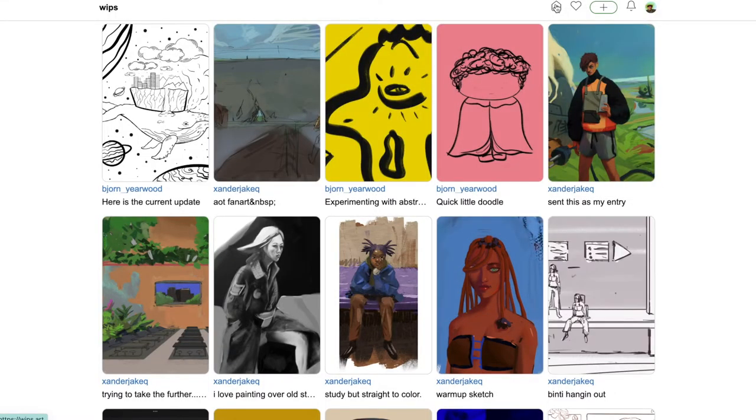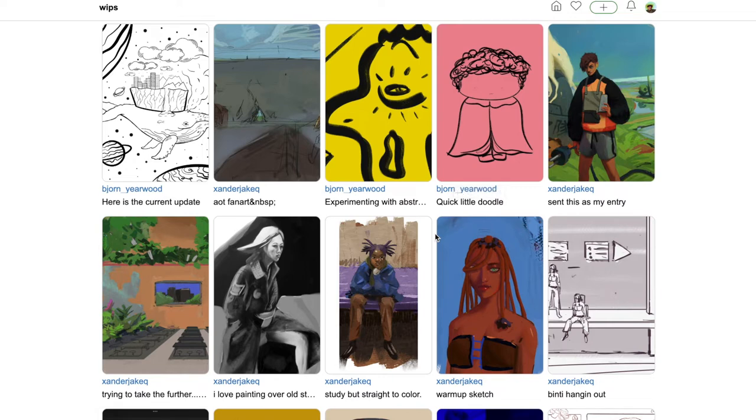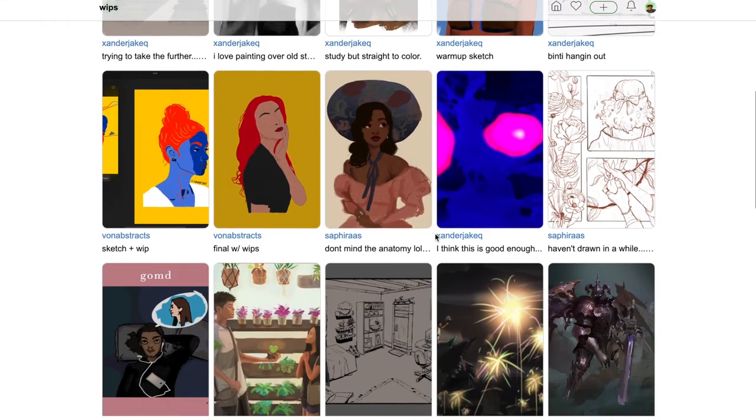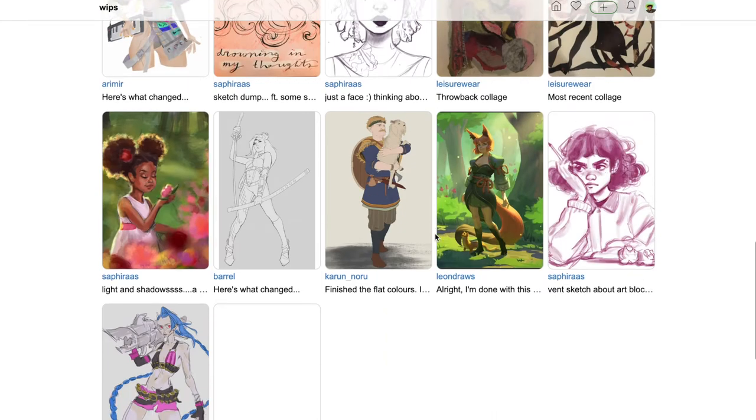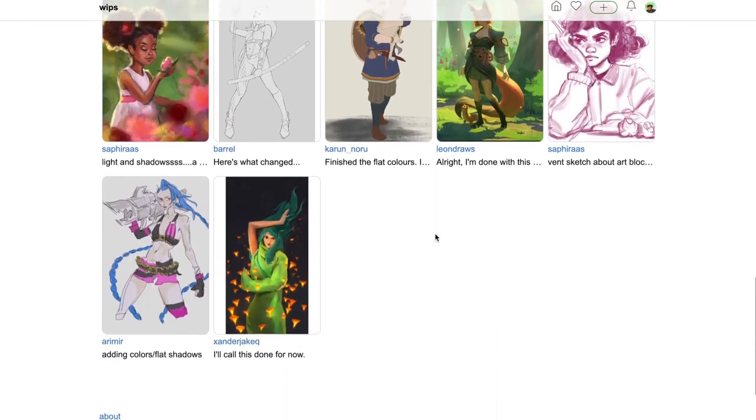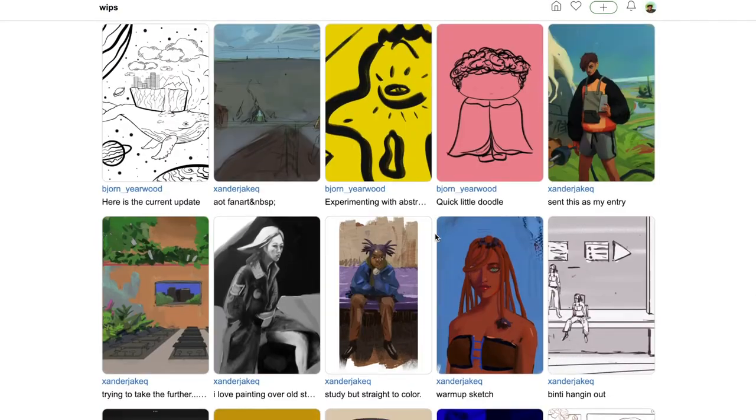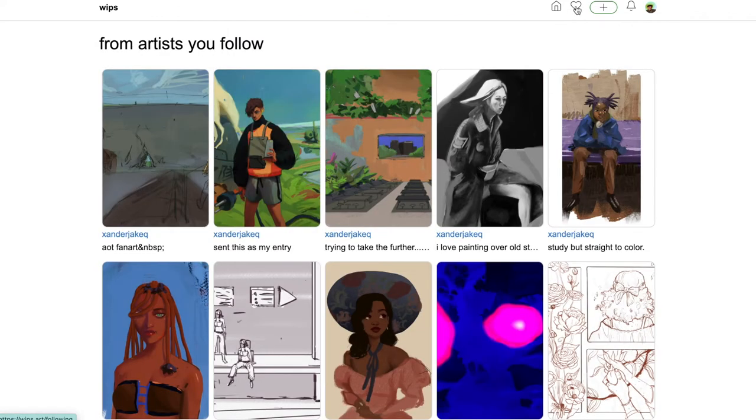Now I am on the WIPS homepage, and you do that by clicking this home icon at the top. Here is where you will see all of the posts from all of the creators on WIPS. If you would like to see posts from only the artists that you follow, just click this heart, which is right next to the home icon.